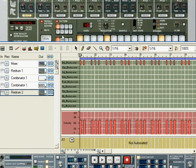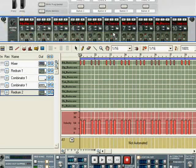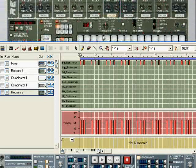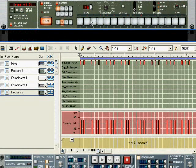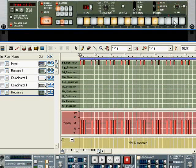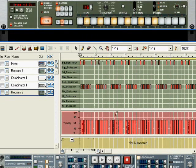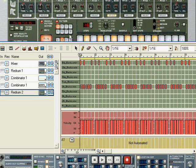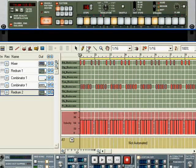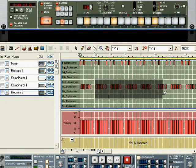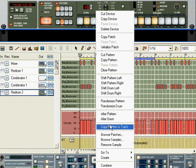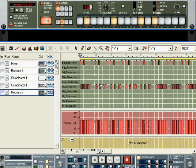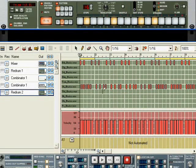I might even switch to a different bank at this point and maybe I'll do something with a shaker. Once I got something like that, I will copy pattern to track again. You can even stack these pretty easily. So if I erase and then do Copy Pattern to Track, you see I get a different pattern right there.